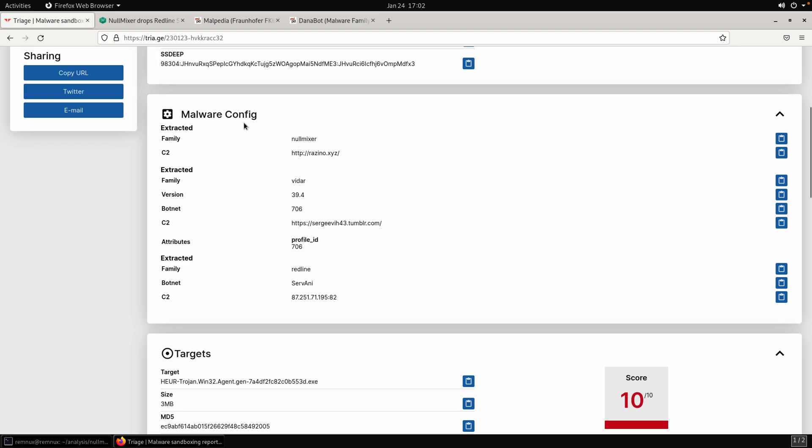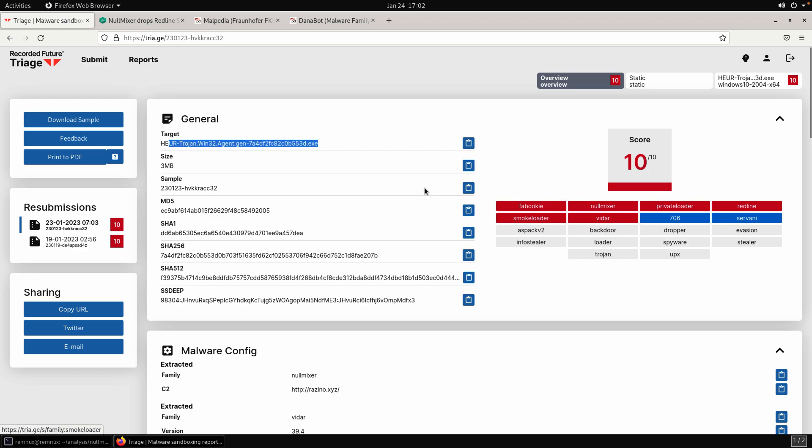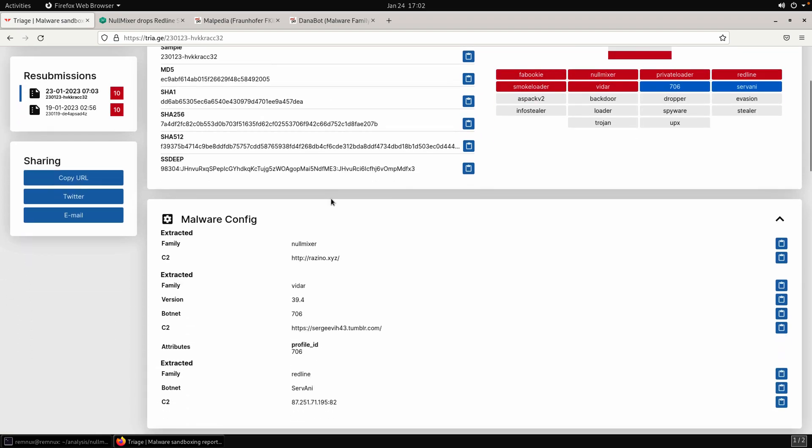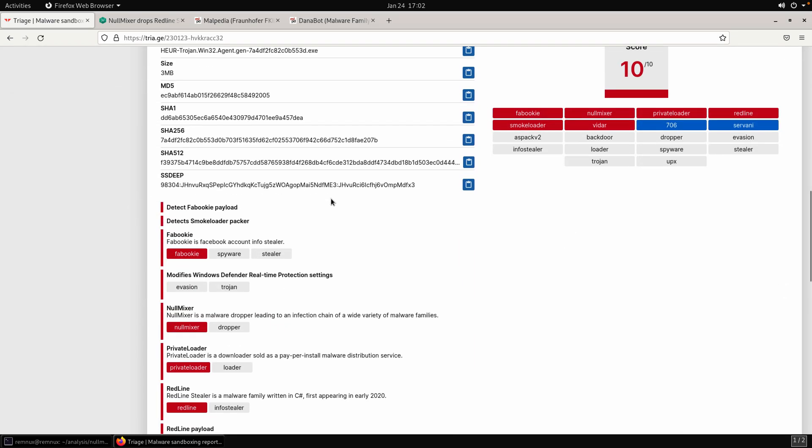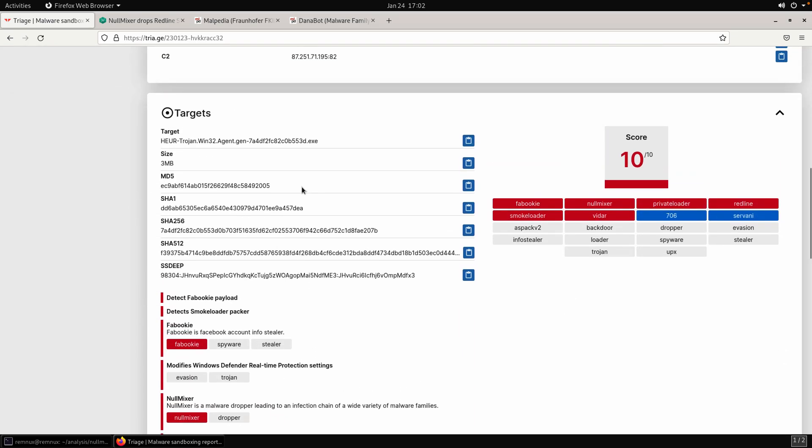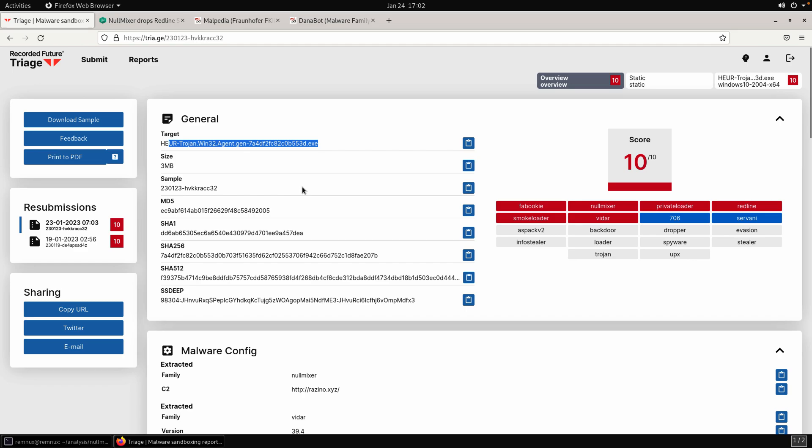Keep in mind this family, the first malware config extraction, NullMixer, and the C2 node particularly - razino.xyz. You'll see it can be a little hard sometimes based off all this activity to determine, is it NullMixer, SmokeLoader, Vidar, all of the above? I guess you could say it's all of the above, but predominantly it is NullMixer that is dropping everything else. That can be a little hard to pick out before we get any further.